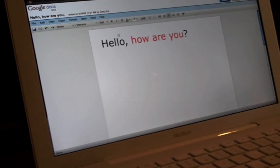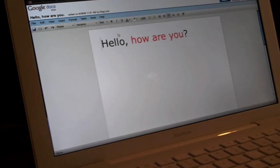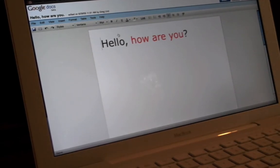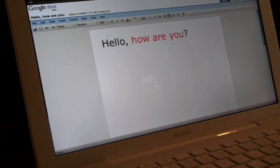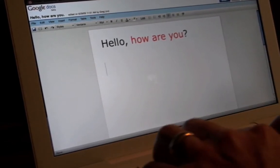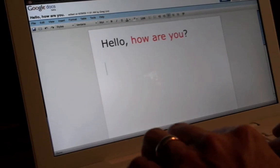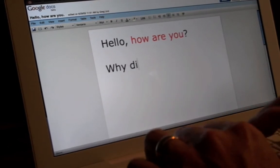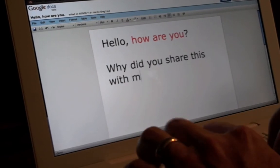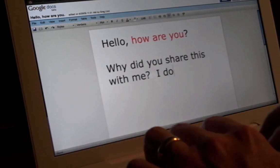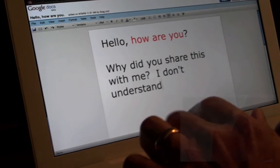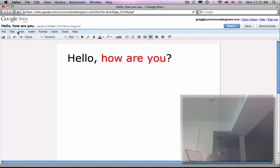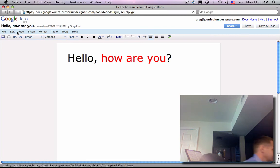I'm maybe somewhere else, not just in the city, right? But maybe I'm in Europe, and this other person is sitting on the back porch somewhere. All right, so hello, how are you? I'm going to return down and say, or ask, why did you share this with me? I don't understand. All right, and that's it. I can speed things up a little bit by clicking save here.